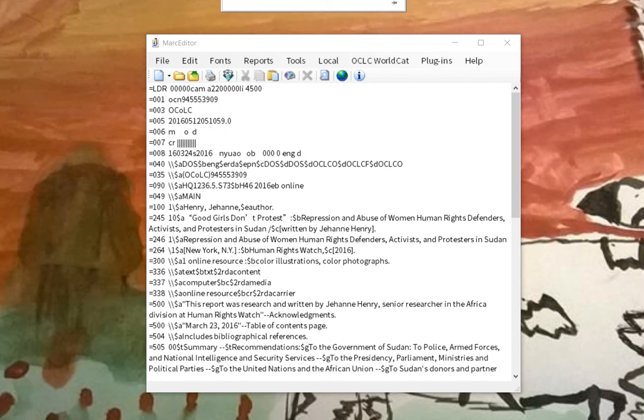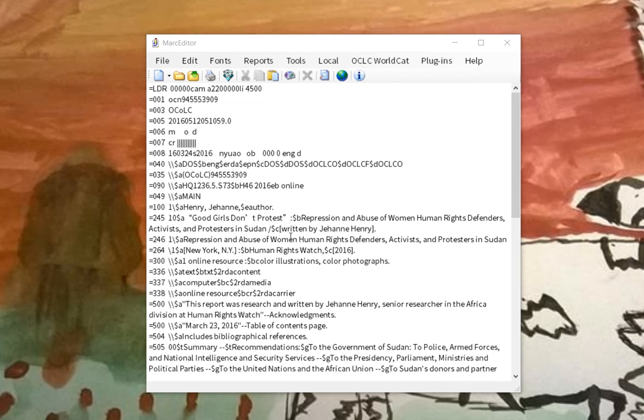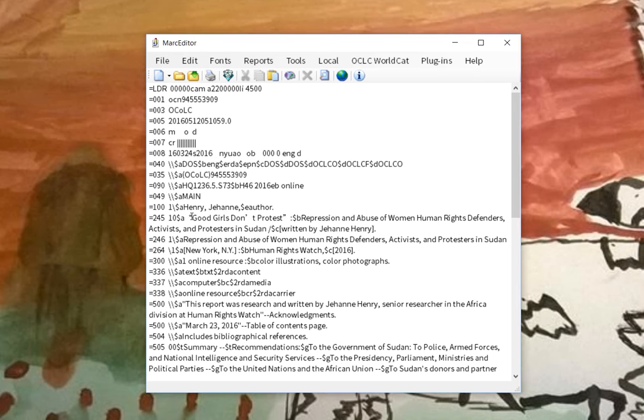One of the new functions that folks had asked me about is the ability to do some character replacement. This record here is a good example of the problem people are running into. OCLC now allows you to put any characters into a record in Unicode.